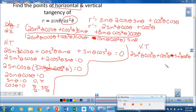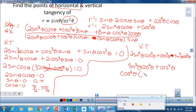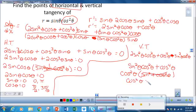Now I can factor out cosine squared θ, giving cosine squared θ times (sine squared θ plus cosine squared θ). And sine squared θ plus cosine squared θ equals 1, so I'm left with cosine squared θ equals zero, which means cosine θ equals zero. That also occurs at π/2 and 3π/2.